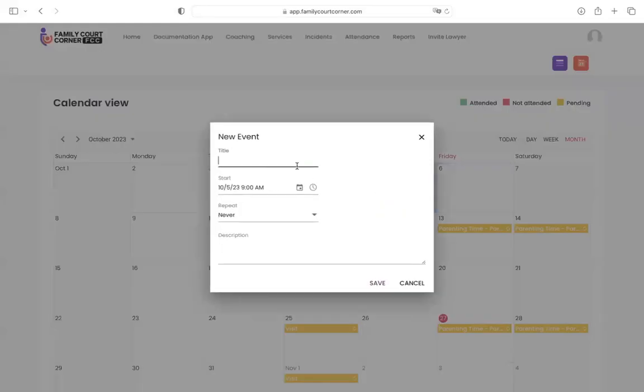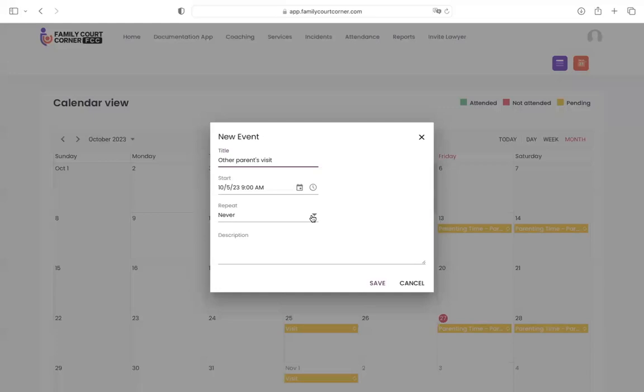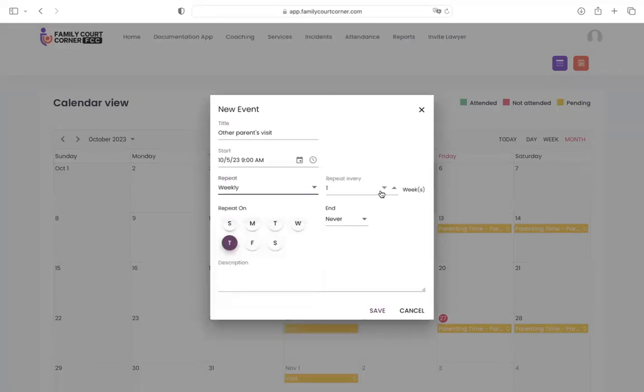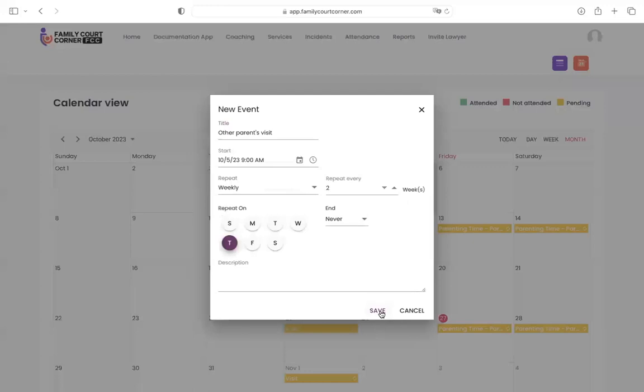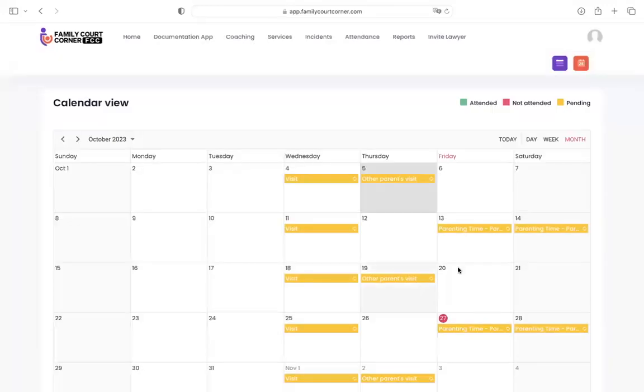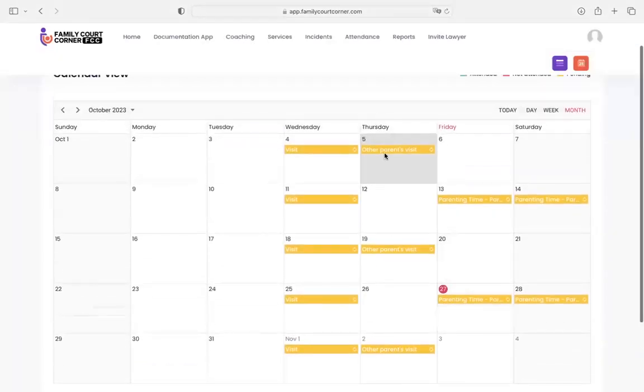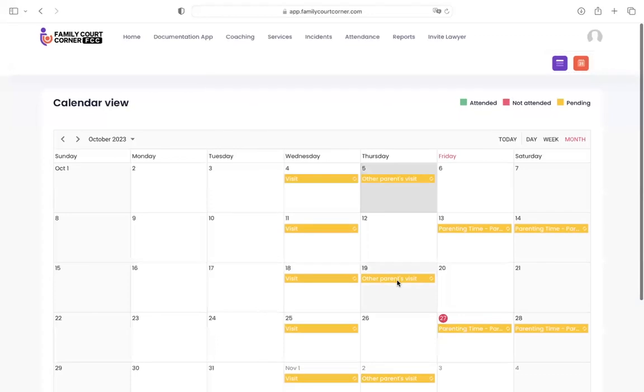Let's go in here and add an event today, other parent's visit. If we want to make this recurring or we want to make it on certain days of the week, then we choose repeat and we want to repeat this one weekly. Let's say every two weeks, it's a bi-weekly visit. We choose save and then we're going to see that populate here. Okay, so that's showing up there.